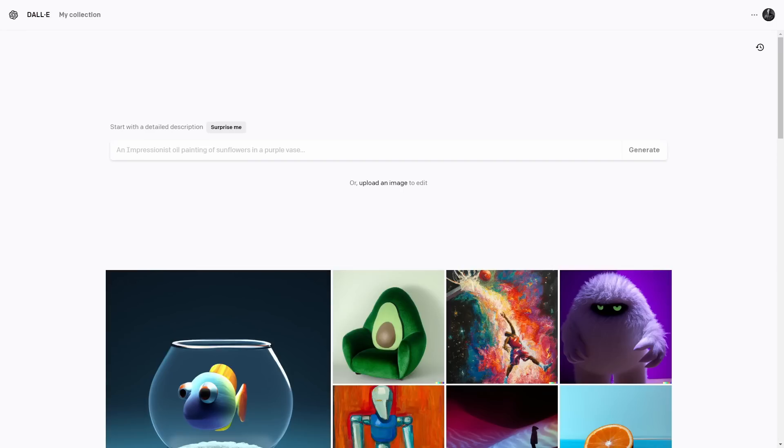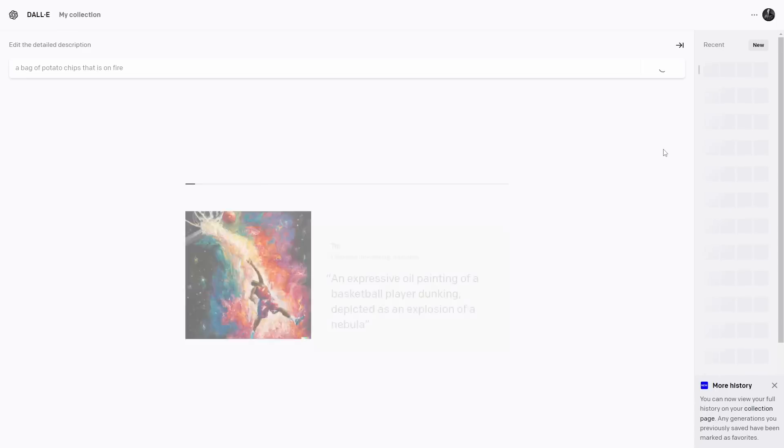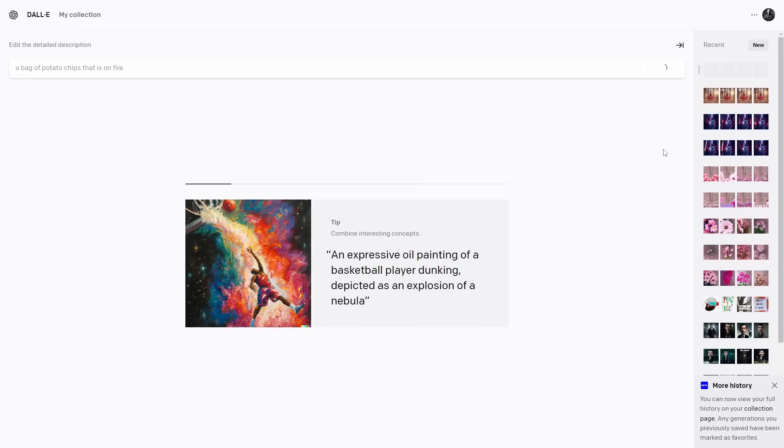Another thing is that this seems to be trained more with stock photography, so you're going to get more of a photographic look from this. When I'm looking to make art, I'm reaching for MidJourney or Stable Diffusion. This is more of a problem-solving tool for me and a very good one at that, but is not one that I use for generating art from scratch. For example, you can ask it pretty much for anything. A bag of potato chips that is on fire.